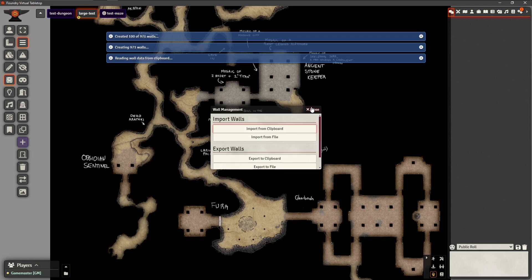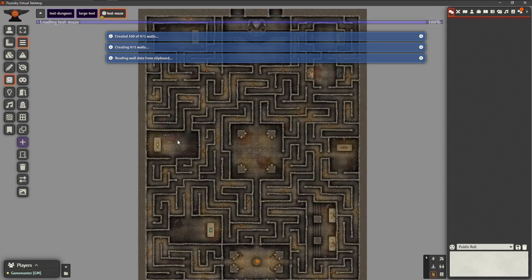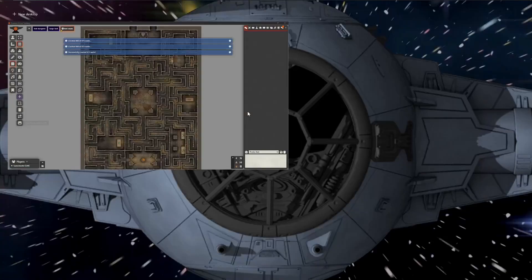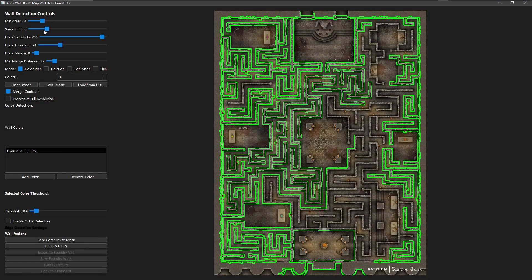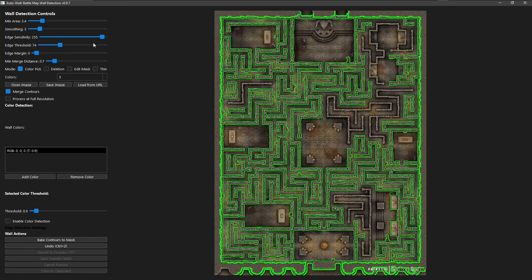Want to make adjustments? Use interactive tools to draw, delete, or edit walls with ease.